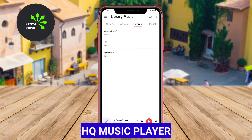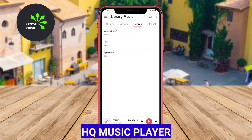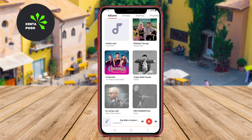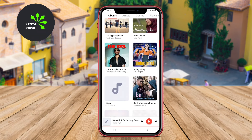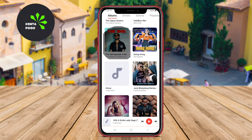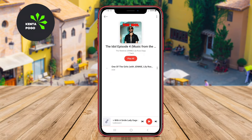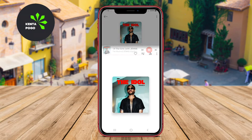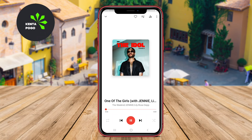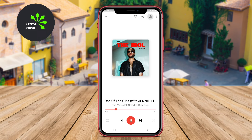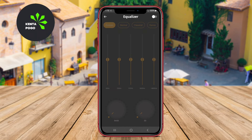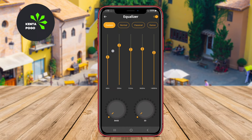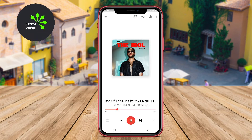HQ Music Player focuses on delivering high-quality audio playback and an intuitive user experience. The app supports a wide array of audio formats, ensuring compatibility with most music files. HQ Music Player features a clean and straightforward interface that allows users to easily explore their music library. It includes essential features such as playlists, an equalizer, and the ability to edit song information.